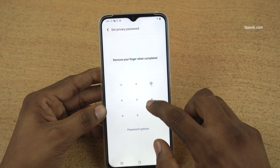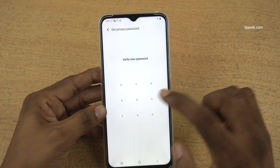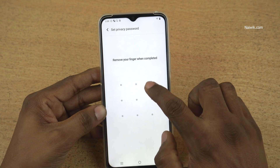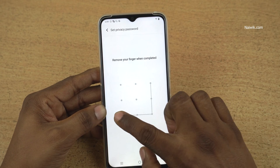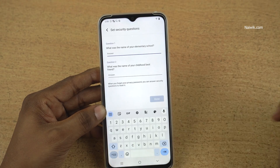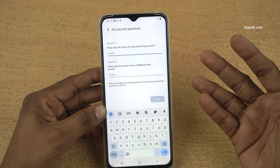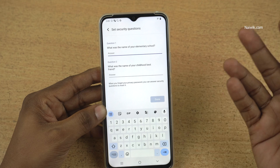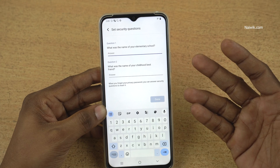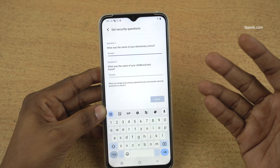I am going to select pattern. Enter the privacy password. I am using a simple pattern, and after that it will ask you the security questions. Answer that and click on done.